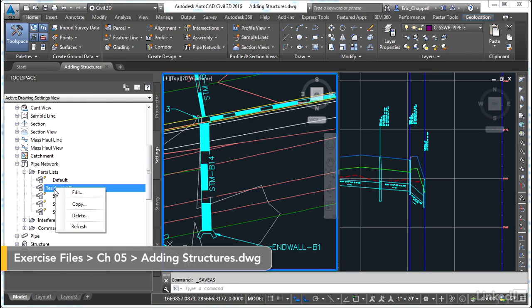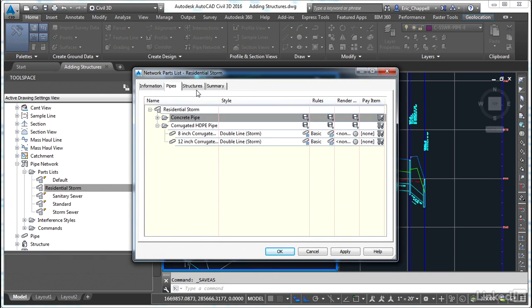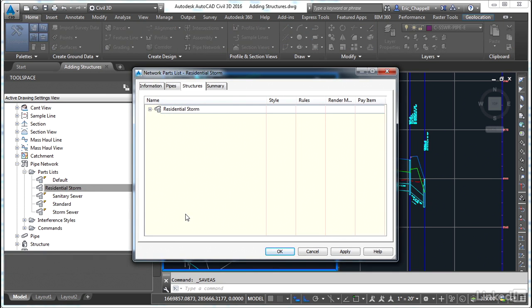I'm going to right-click Residential Storm and select Edit. This time we'll go to the Structures tab and we'll add some of the structures that we need.